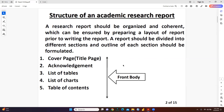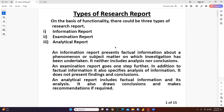We will discuss all these structures of the academic research report in detail in the next lecture. I hope this video would be helpful to you — stay tuned and keep watching.